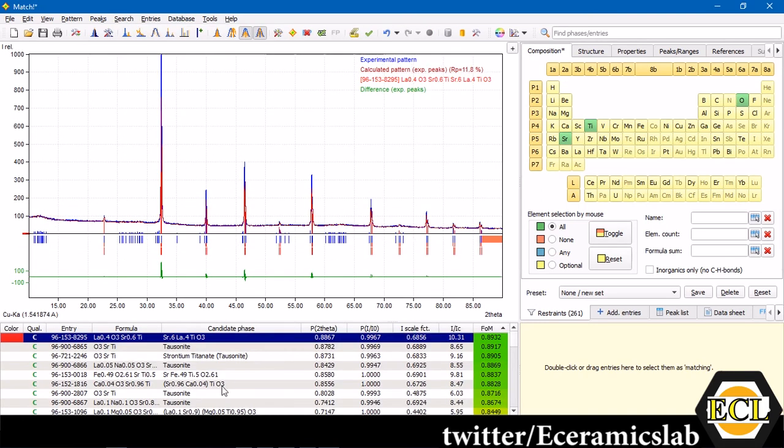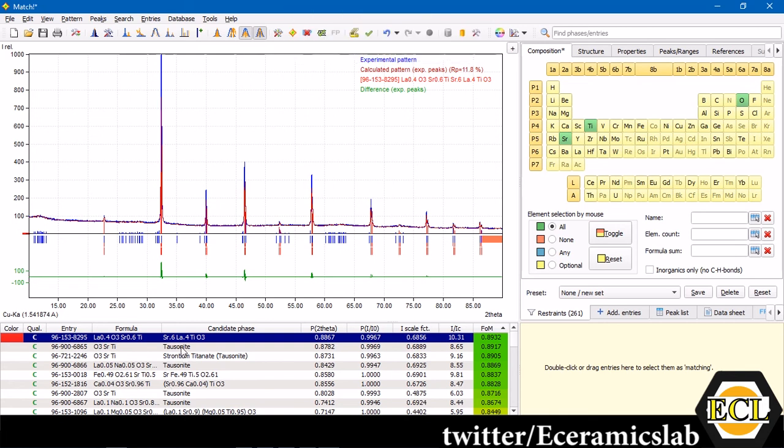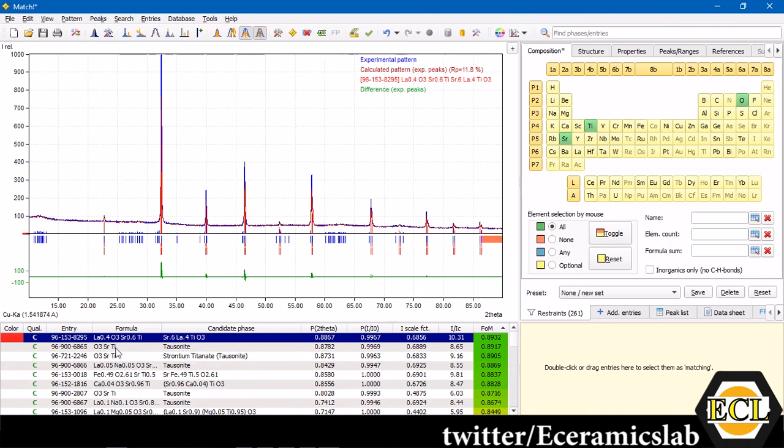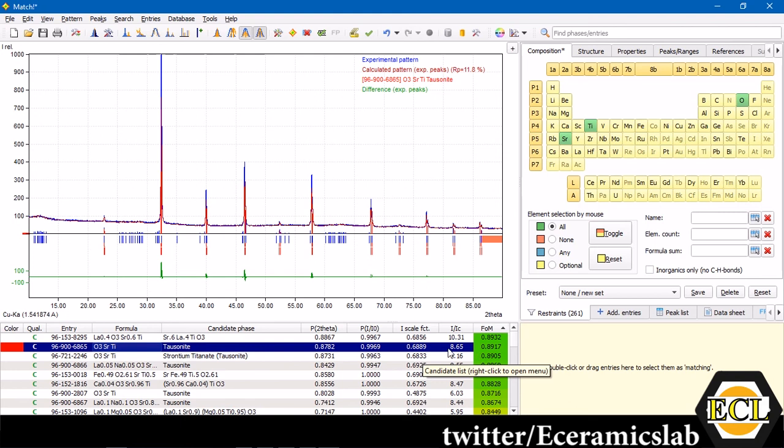It has searched and provided various possibilities in my system. Here you can see the first entry it shows is strontium 0.6, lanthanum 0.4, titanium oxide. We know that we do not have lanthanum in our compound in our sample. We're not going to select it. We'll look over to the next entry, which is exactly matching with our stoichiometry of the compound. We'll select this.